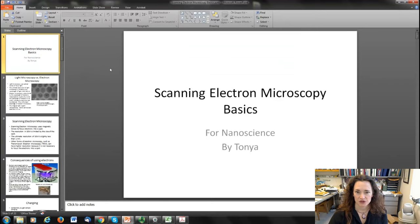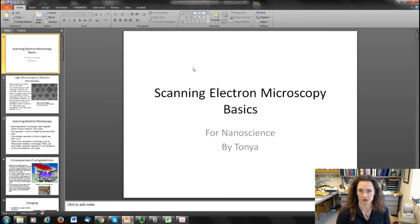Hi there. Today I'd like to talk with you a little bit about the basics of scanning electron microscopy, because electron microscopy laid the foundation for a lot of what we understand about nanoscience.